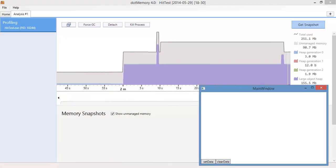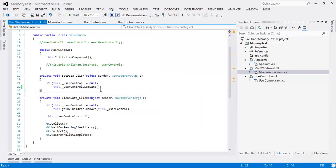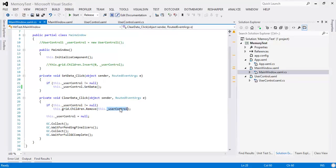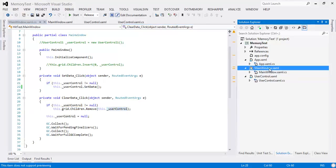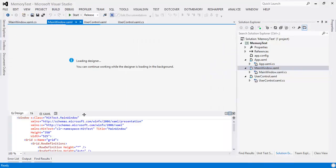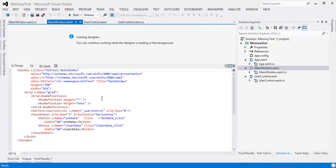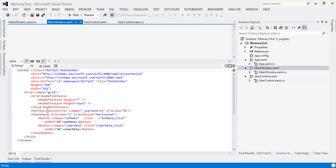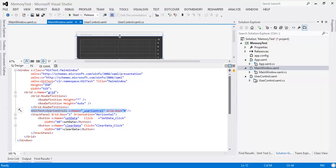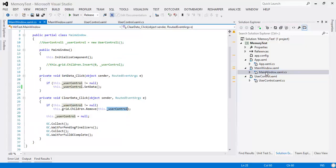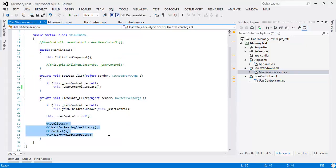What's happening in code is we are saying grid.children.remove user control, and our user control is defined like this: we have a grid and we have a user control that contains a chart. We're pretty much just removing that from the grid as soon as you clear data, nulling it and then doing a GC collect.